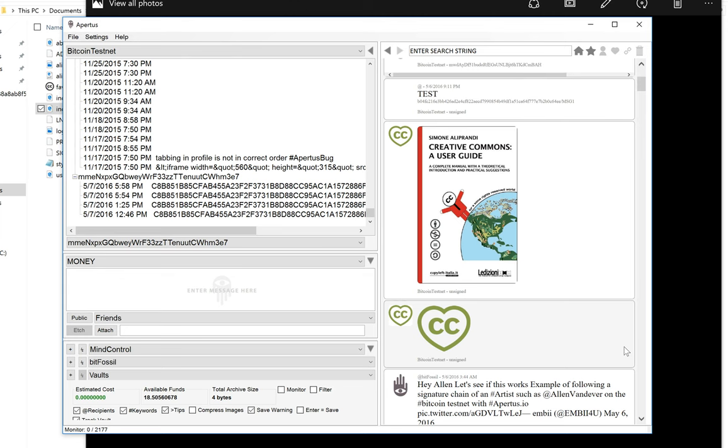Once the hash is added to a block, the date of the block becomes the proof that that document existed.